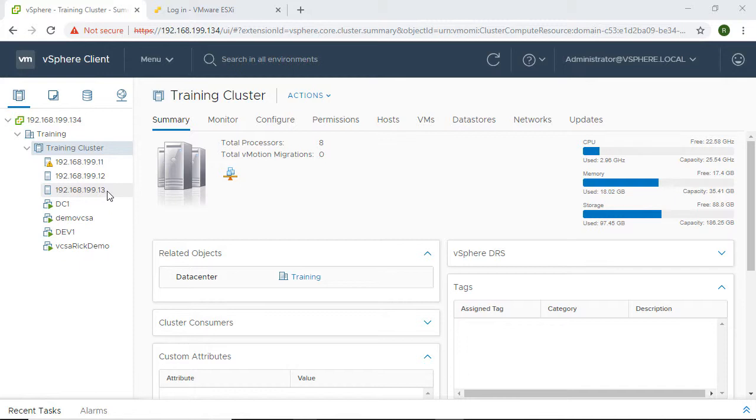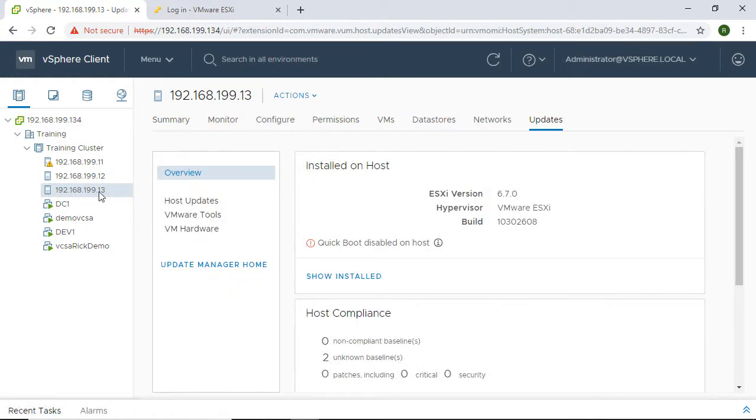I can export my logs through this vSphere client. The vSphere client is only going to be available if vCenter is up. So let's assume that vCenter is down and I need to export log files for this particular host.